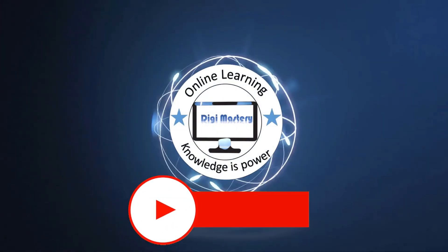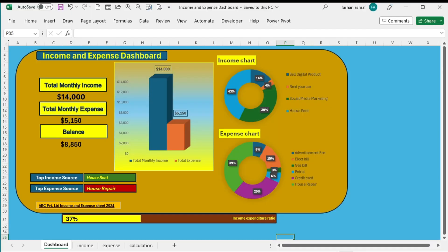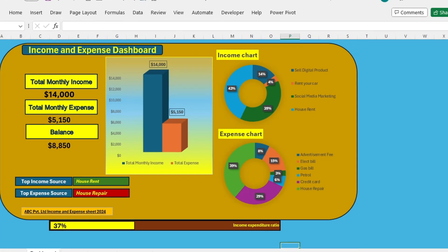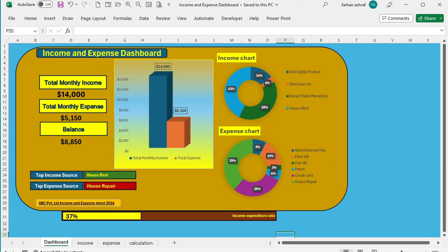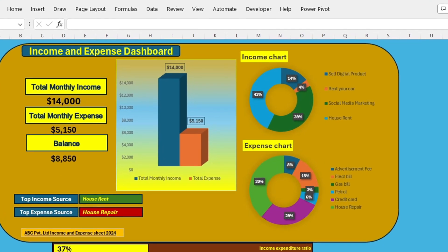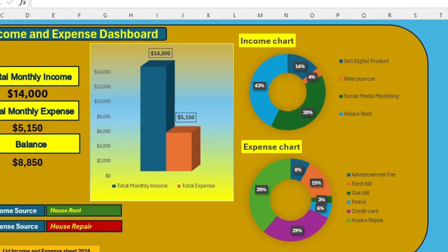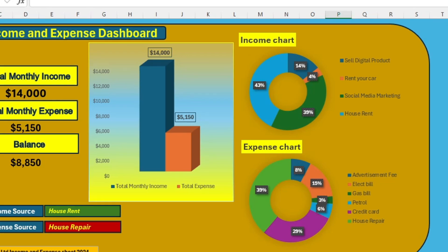Hi friends, welcome to the Digimaster channel. Today we are diving into the world of income and expense tracking with our comprehensive dashboard.